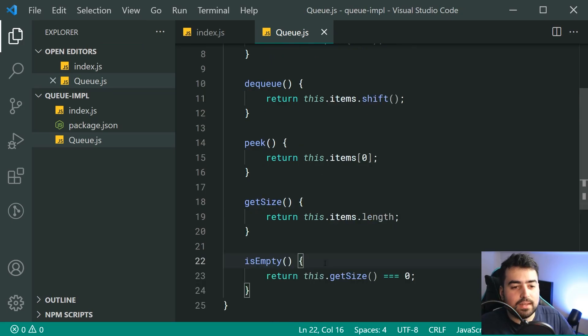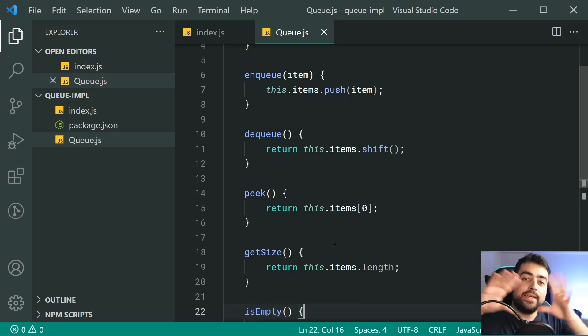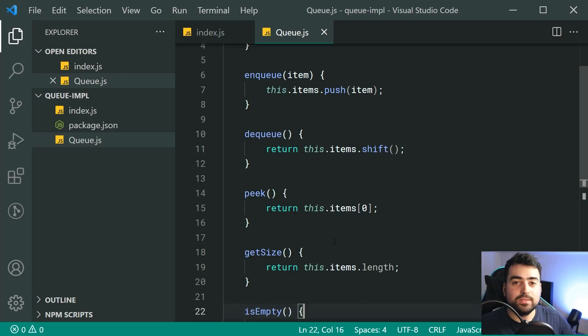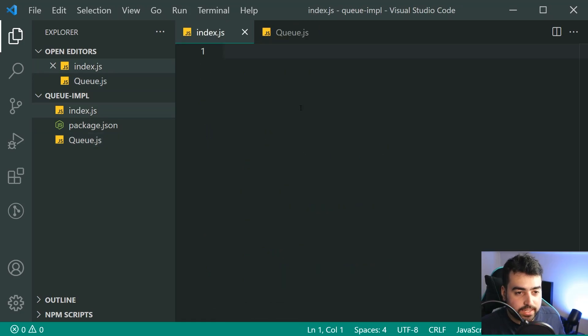As we can see, it is fairly simple and straightforward. And we are simply just wrapping around the built-in array.